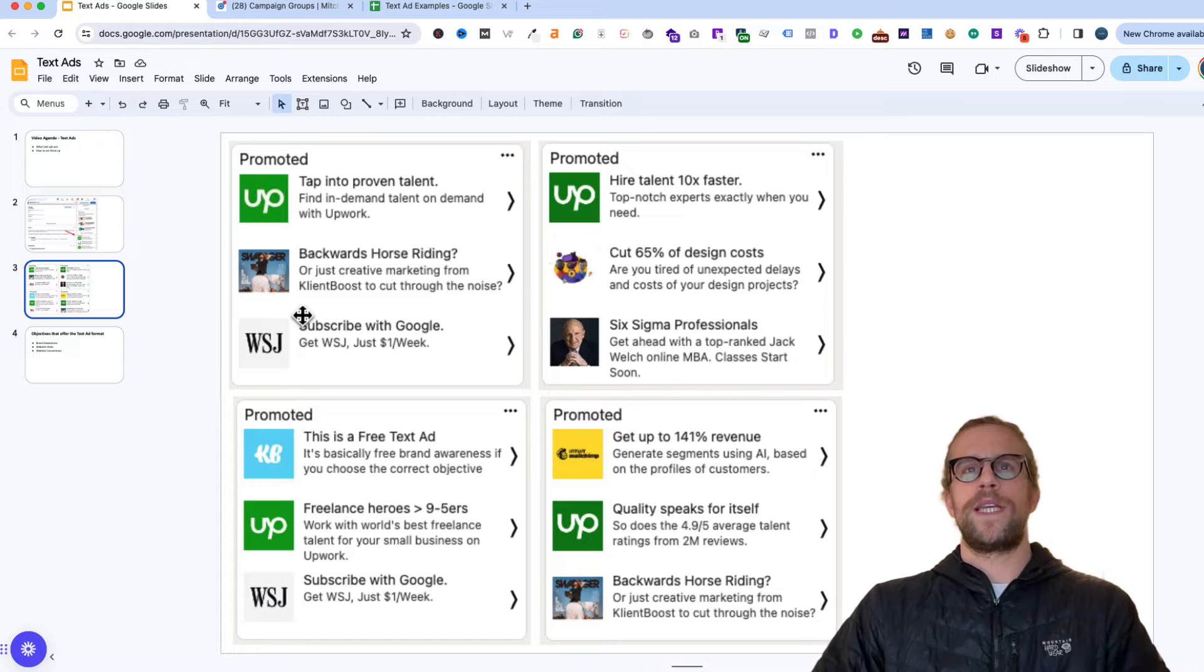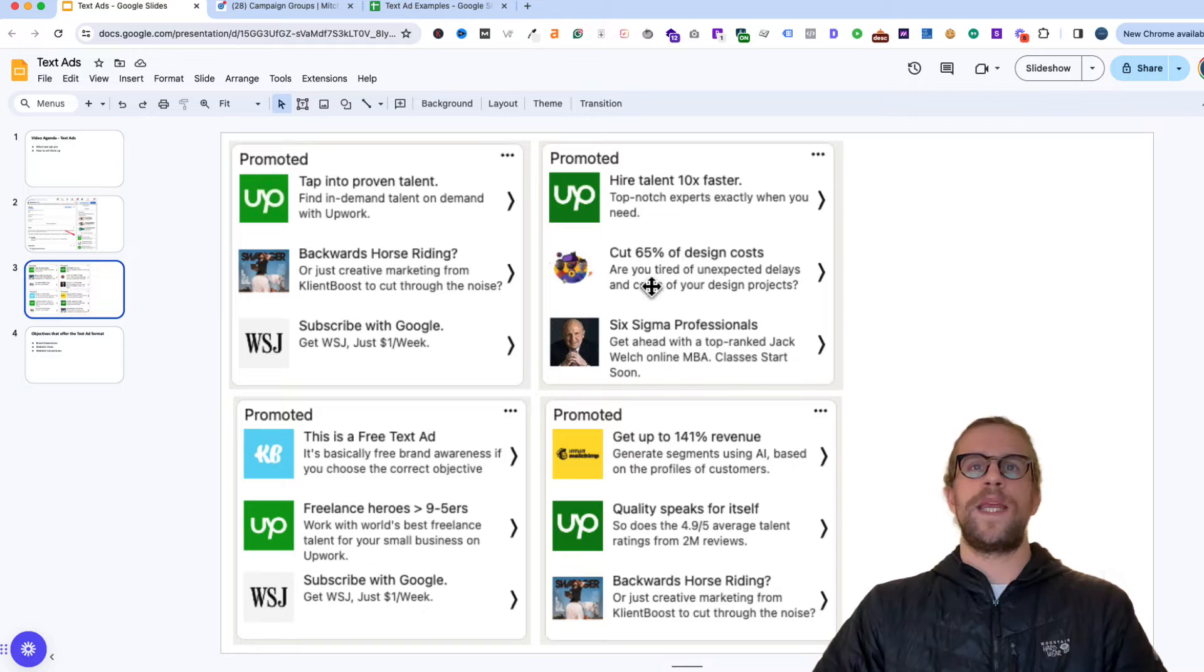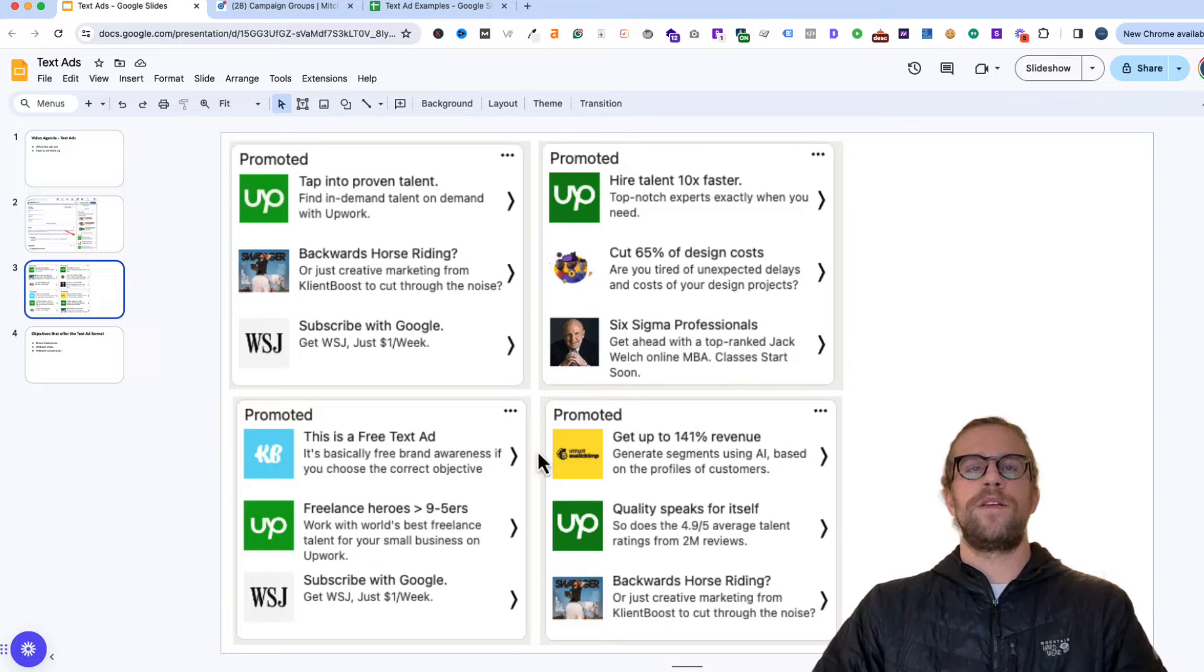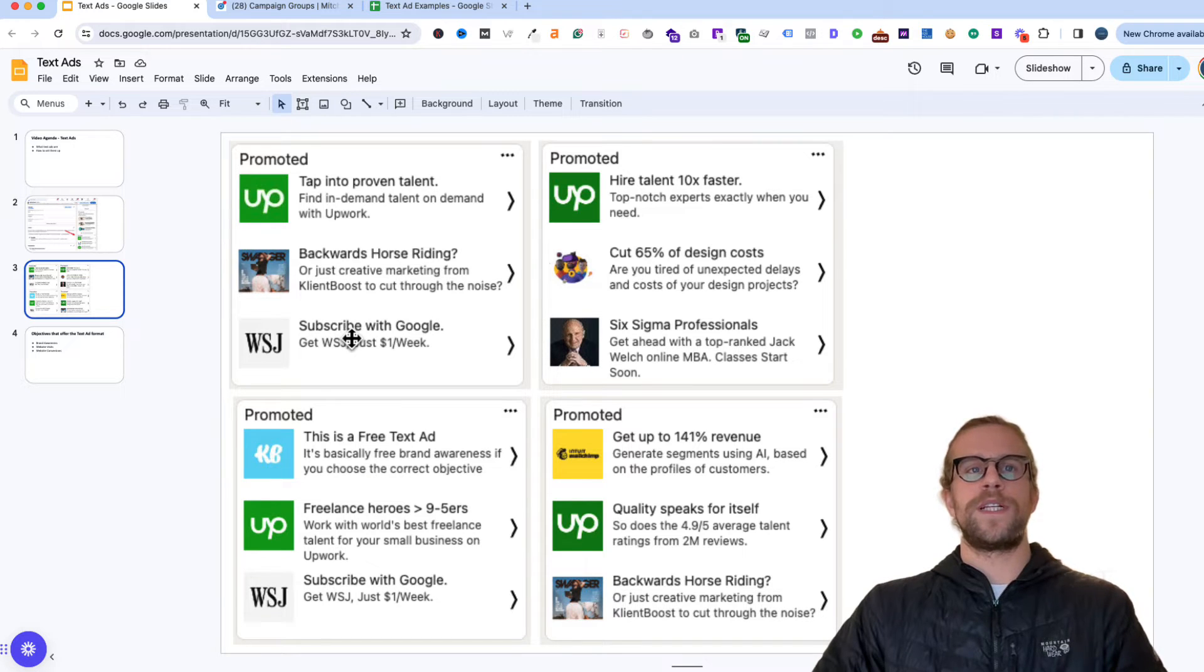So again, there's a variety of ways of how you can go about it using numbers in the headline to make it a little more catchy. And I'll go through some other examples when we go through the campaign build. But yeah, just wanted to show you a few different examples of those.